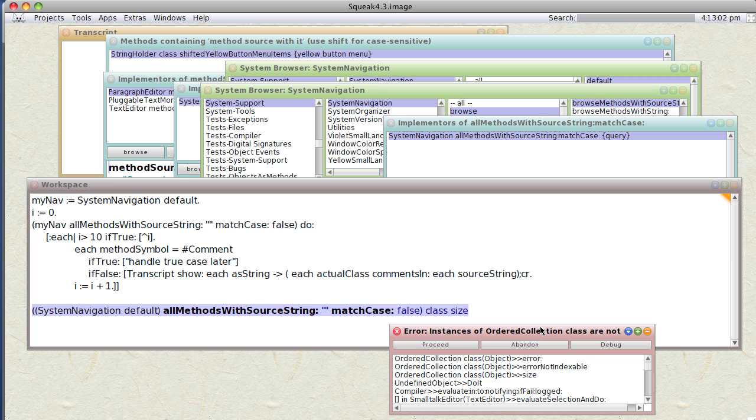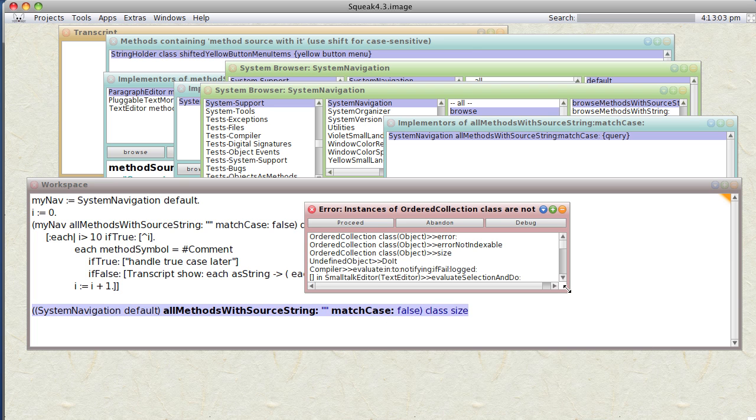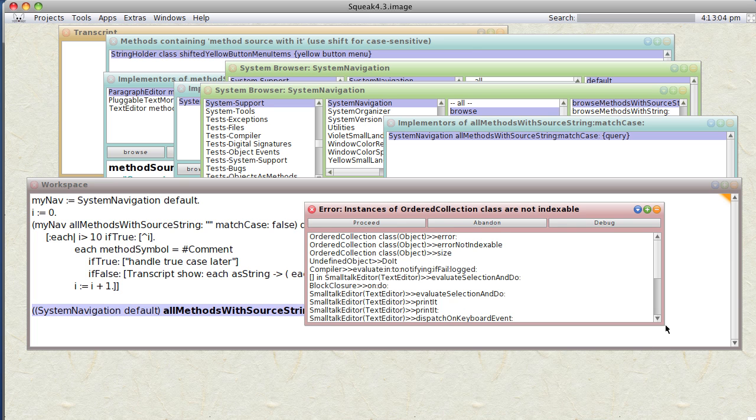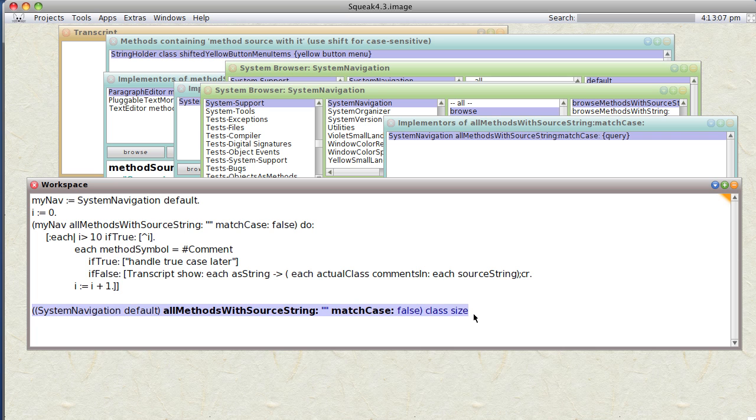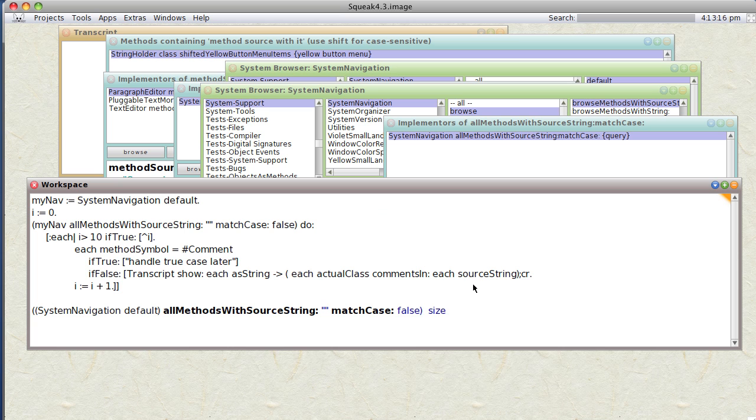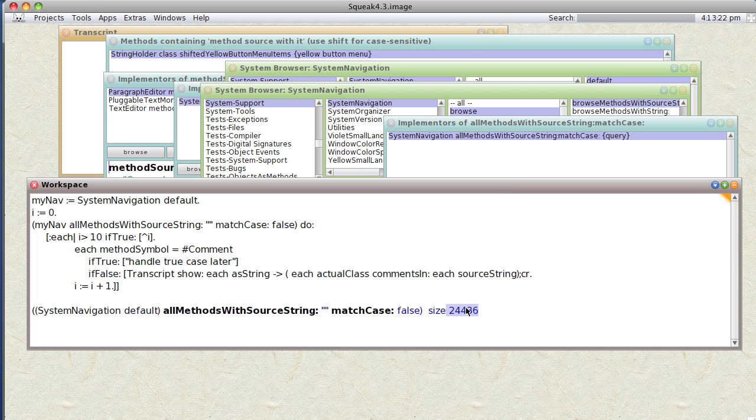Instance of OrderedCollection is not indexable. Okay, so we can't tell how big it is. But let's see if we can get the first one. Oh, class size, it's not class size, it's size we need. So let's try it again. Ah, 24,000 of them. We probably don't want to handle all of them. I'm going to get that phone and continue.